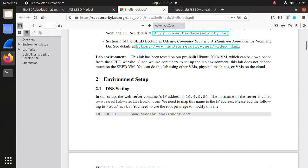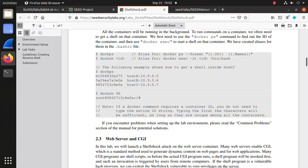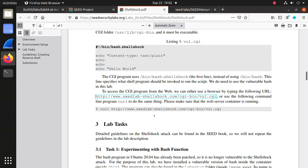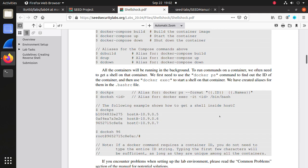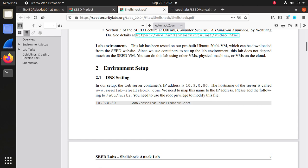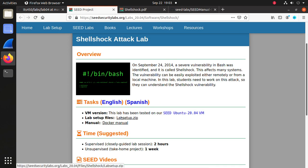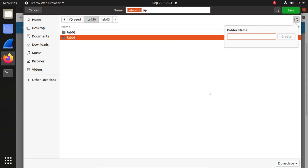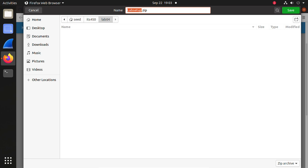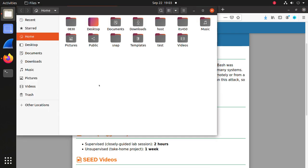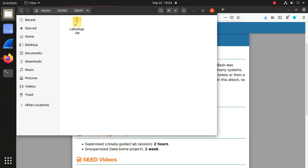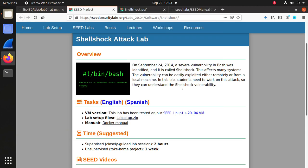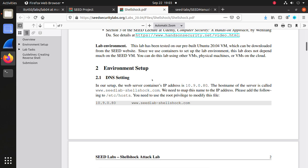Task 1 is the environment setup. We need to set up this environment, then go through task 1 to task 3. First, let's download the lab setup file. Save the link as lab04, save it, then extract it. Here are the files we need. Now we can follow the manual to complete the environment setup.